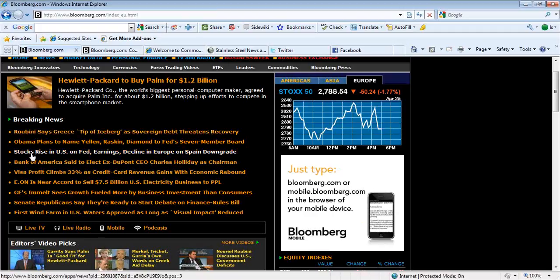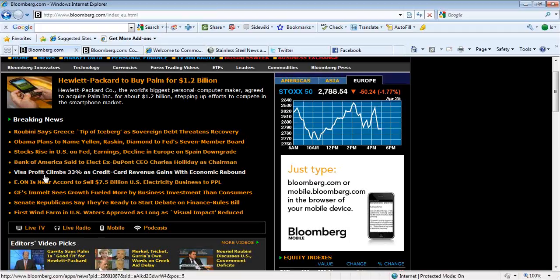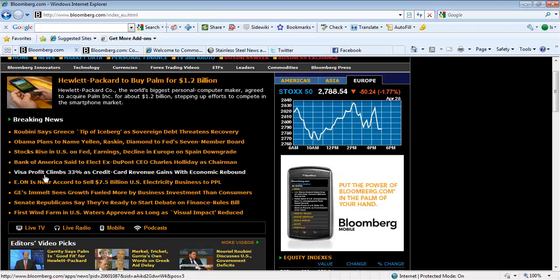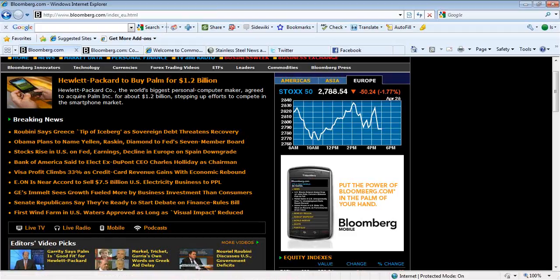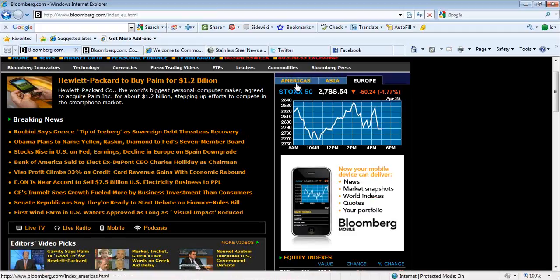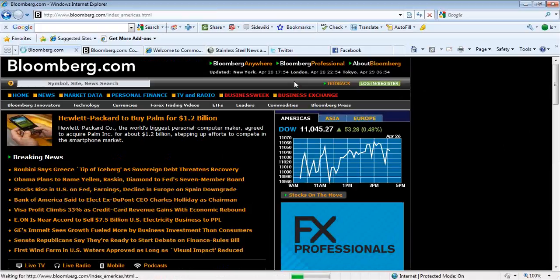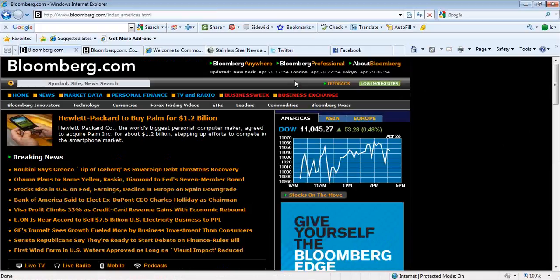Stocks rise. We mentioned that some profits there. Visa profits climbed 33%. That would not surprise you considering how much they charge us. So that's quite positive but also shows that people are actually spending. So if anything there, relatively nice and good to see that the Dow actually closed up. Obviously 53 points on the back of those earnings reports.